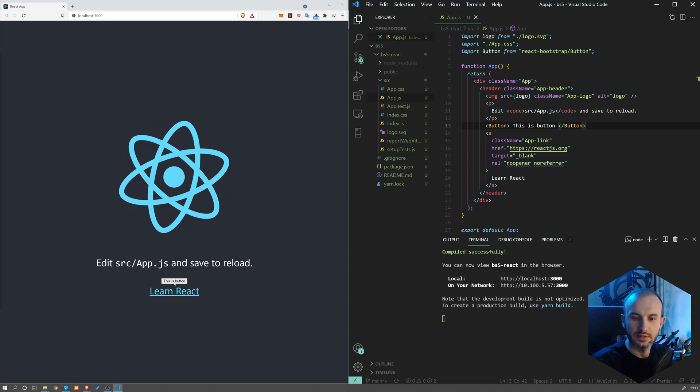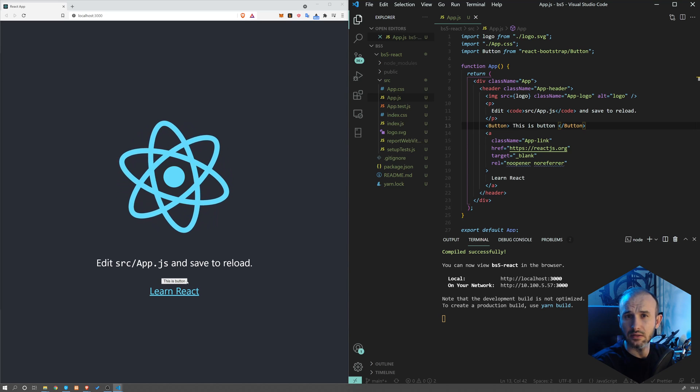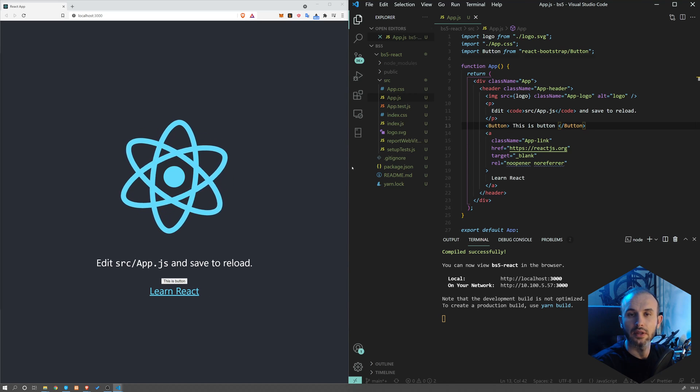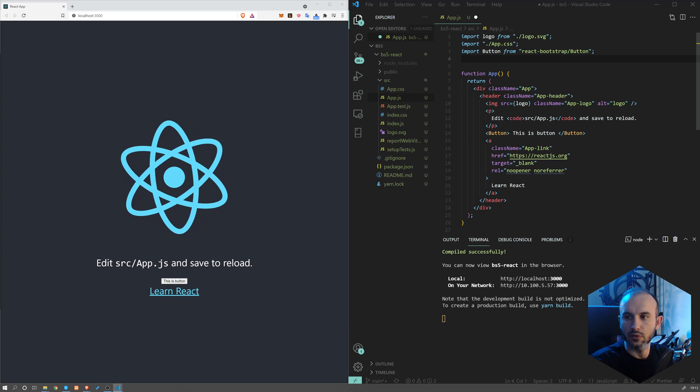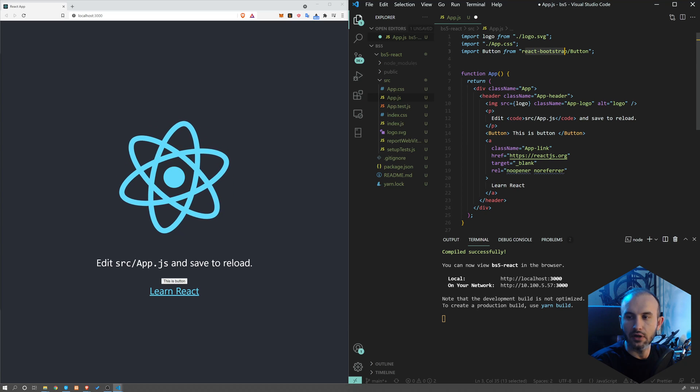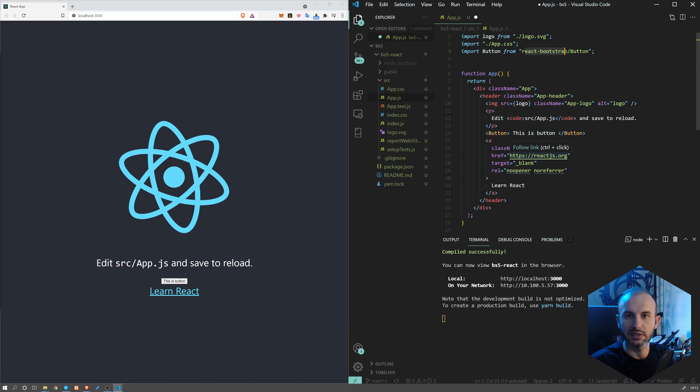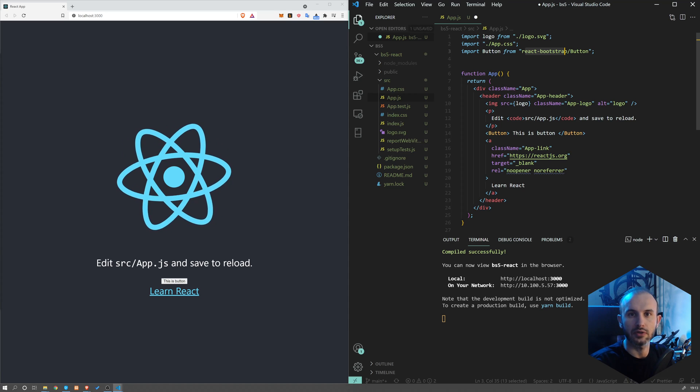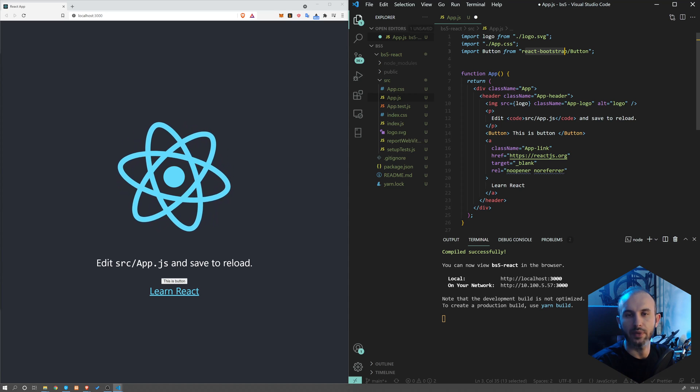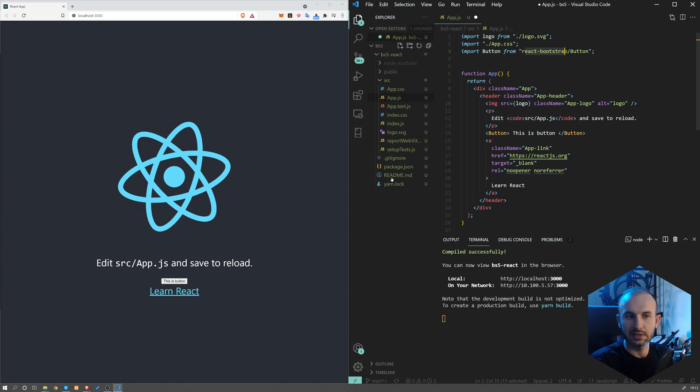And now we can see that our button is working, but it doesn't look like a Bootstrap button. And the reason behind it is because react-bootstrap comes only with JS and doesn't have any CSS styles. So that's why we installed also a Bootstrap package, which contains CSS.